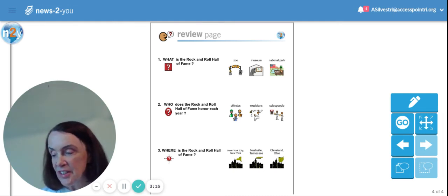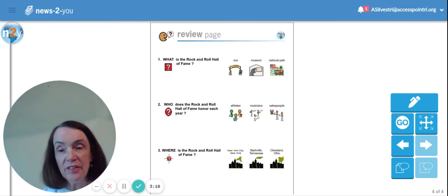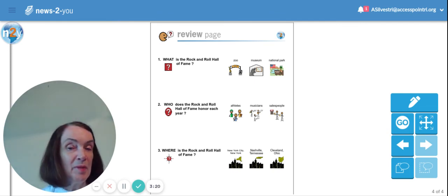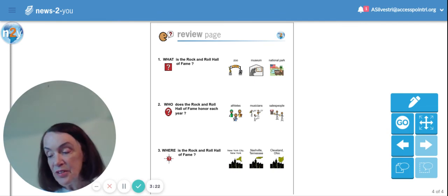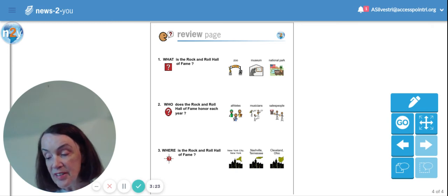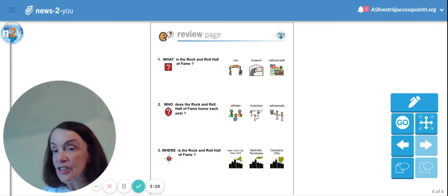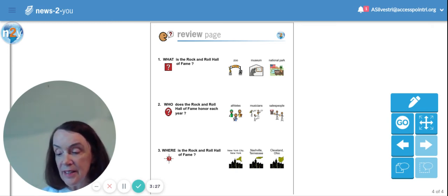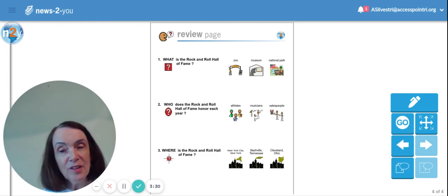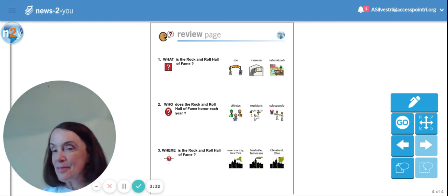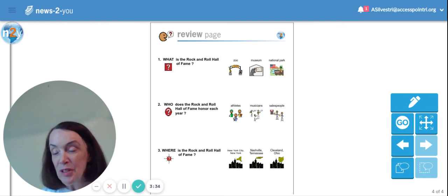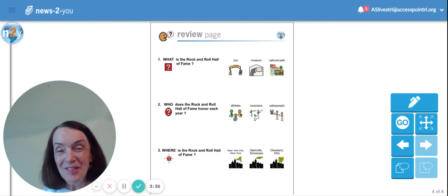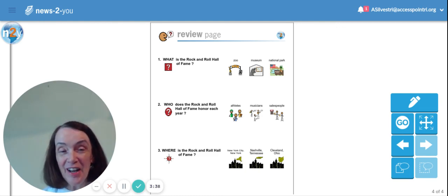And the last question is, where is the Rock and Roll Hall of Fame? Do you remember that place? Was it New York City, New York? Or Nashville, Tennessee? Or Cleveland, Ohio? If you remembered Cleveland, Ohio, you'd be right. Good job.